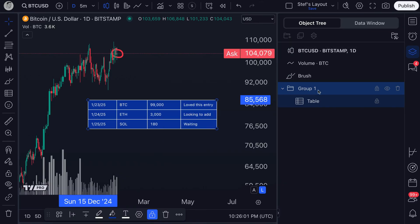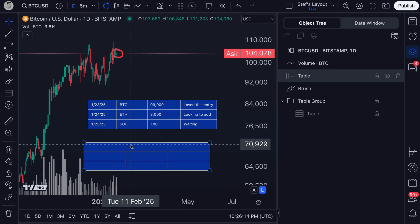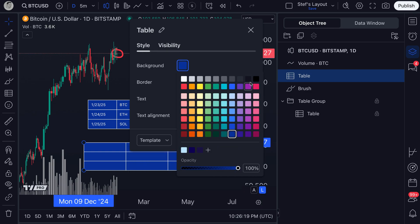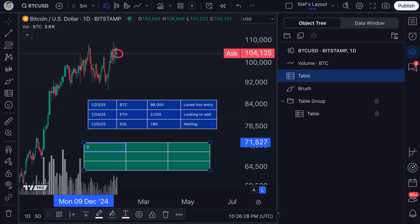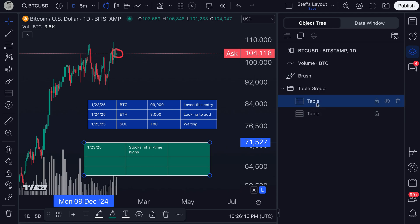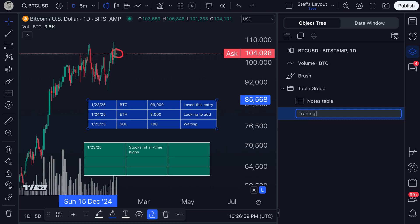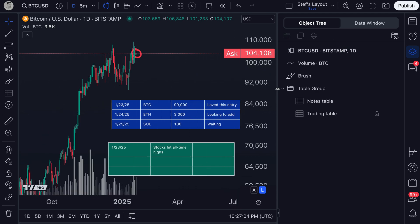You can even add tables into a group. If you have multiple tables, you can make a group called 'table group' and add another table. Now you've got two tables operating at once. Why don't we change the colors on this second table to green — this one will be our note-taking journal. We can write the date and some notes about the markets, like 'Stocks hit all-time highs.' So now we've got a trade table and a notes table. We can drag them into the table group, rename them so we know where they are — 'notes table' and 'trading table' — and simply put, you've created a really nice custom research process.